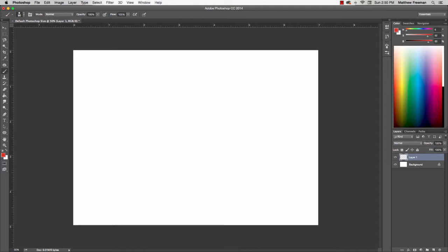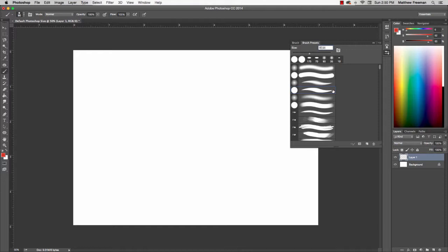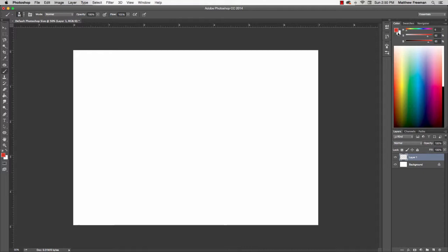I'll walk you through quickly the setup that I have here. In terms of brush, I'm just using a standard hard brush.